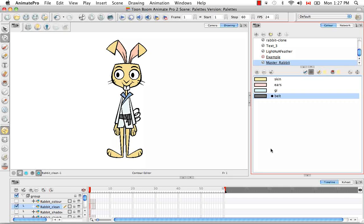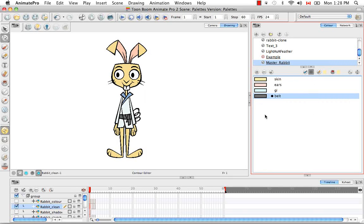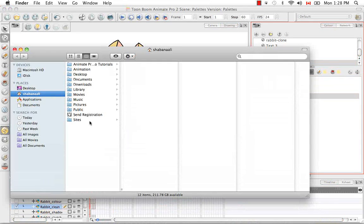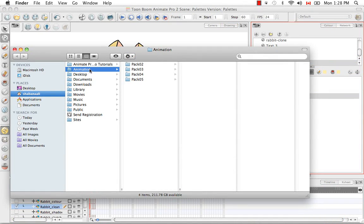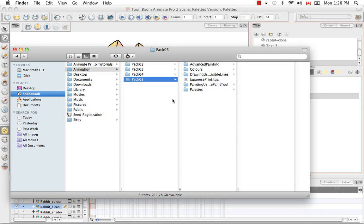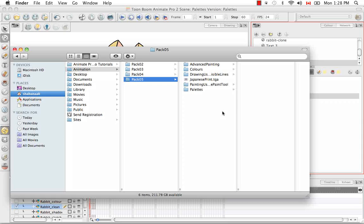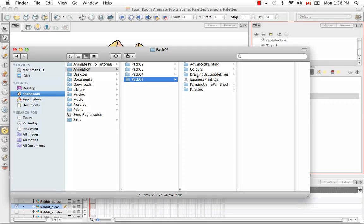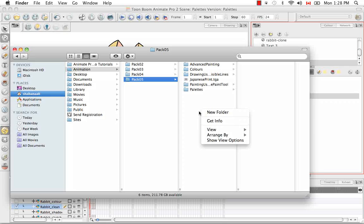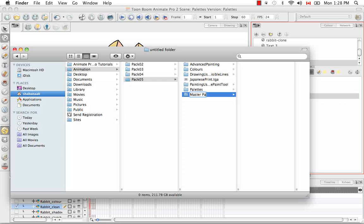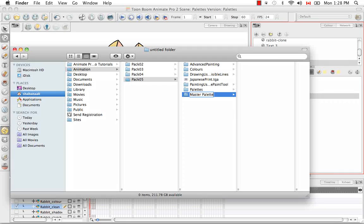And then we have to actually go to our computer and create a directory for this PLT file. So what we're going to do is we're going to go to finder and I'm actually saving all these animate scenes in my folder animation pack five because this is the animate video series tutorial pack five. So where I'm going to create my directory is actually out here. I'm going to create it outside of the five Animate Pro scenes I've created so far for this video tutorial. So I'm going to create a new folder and call it master palette.